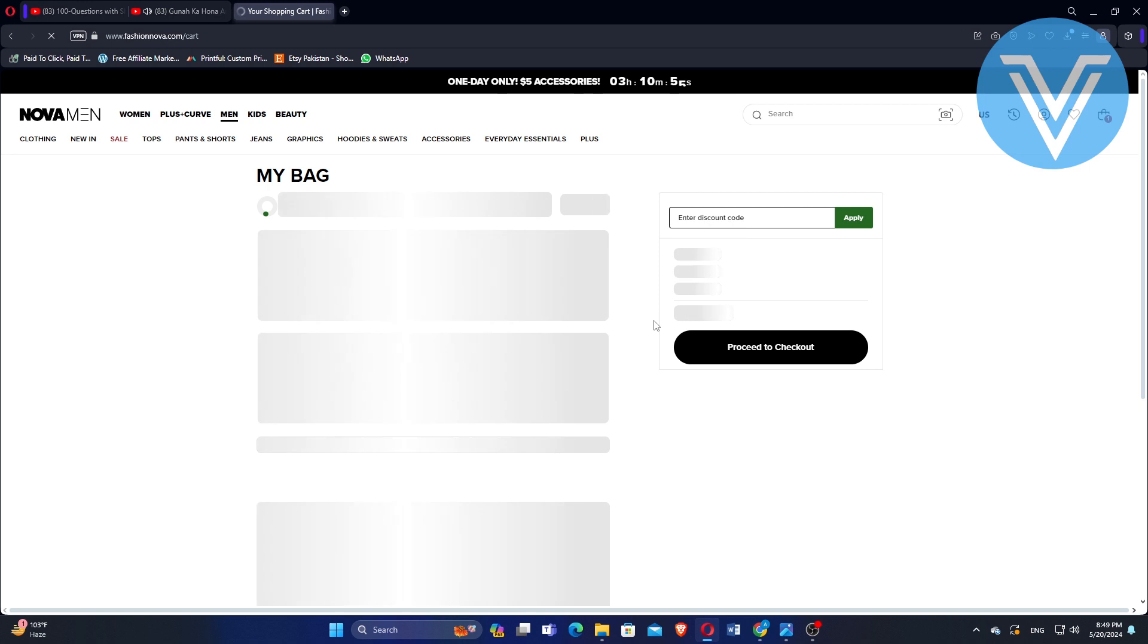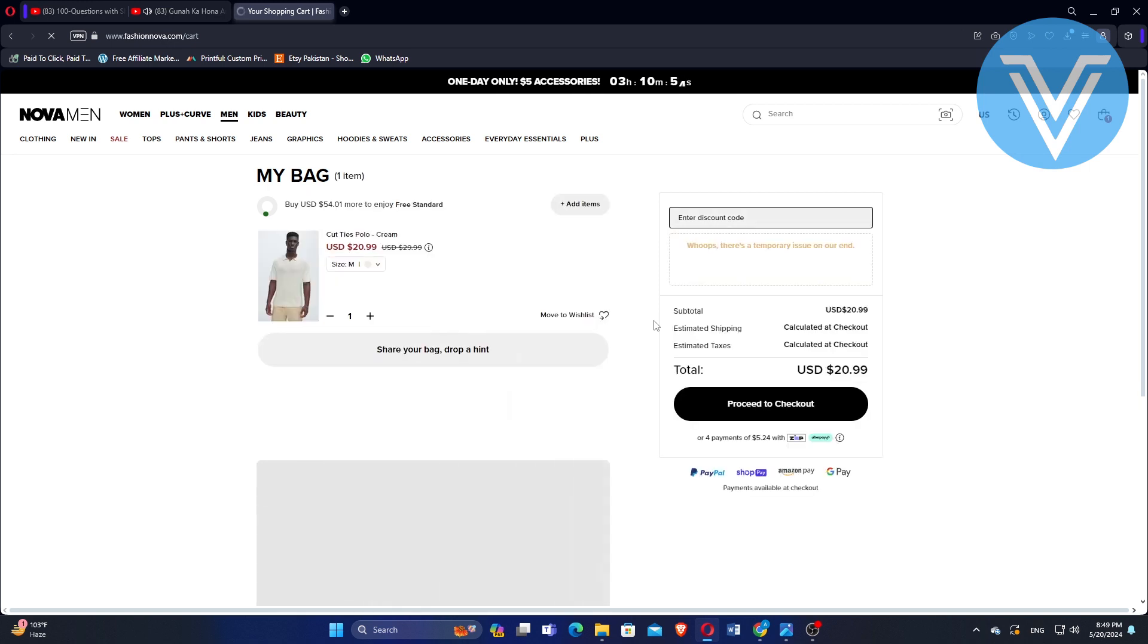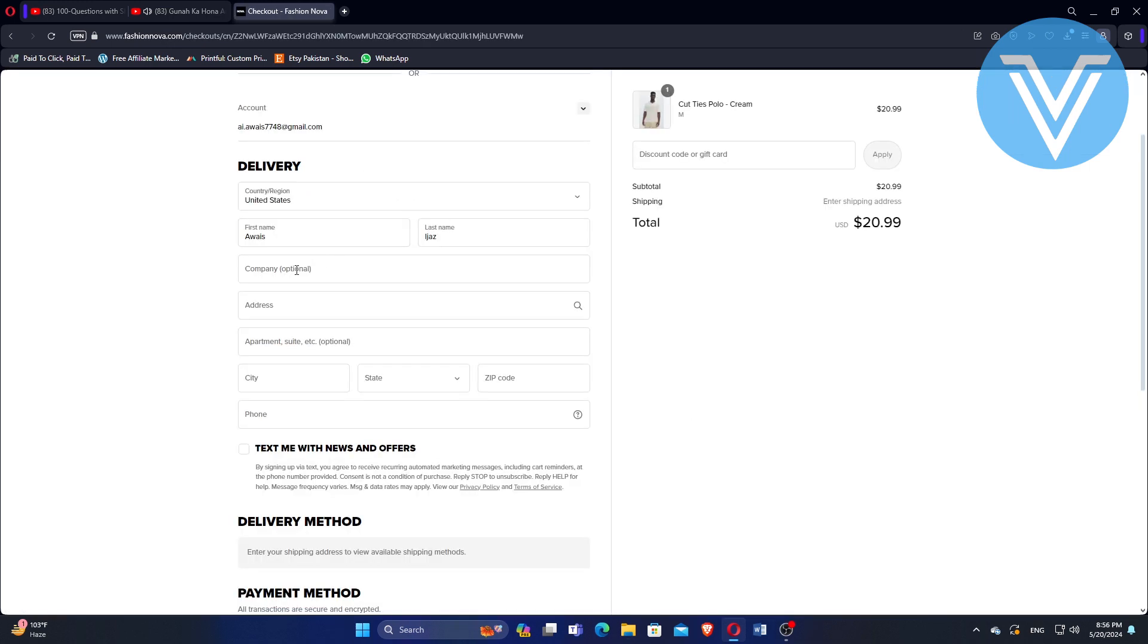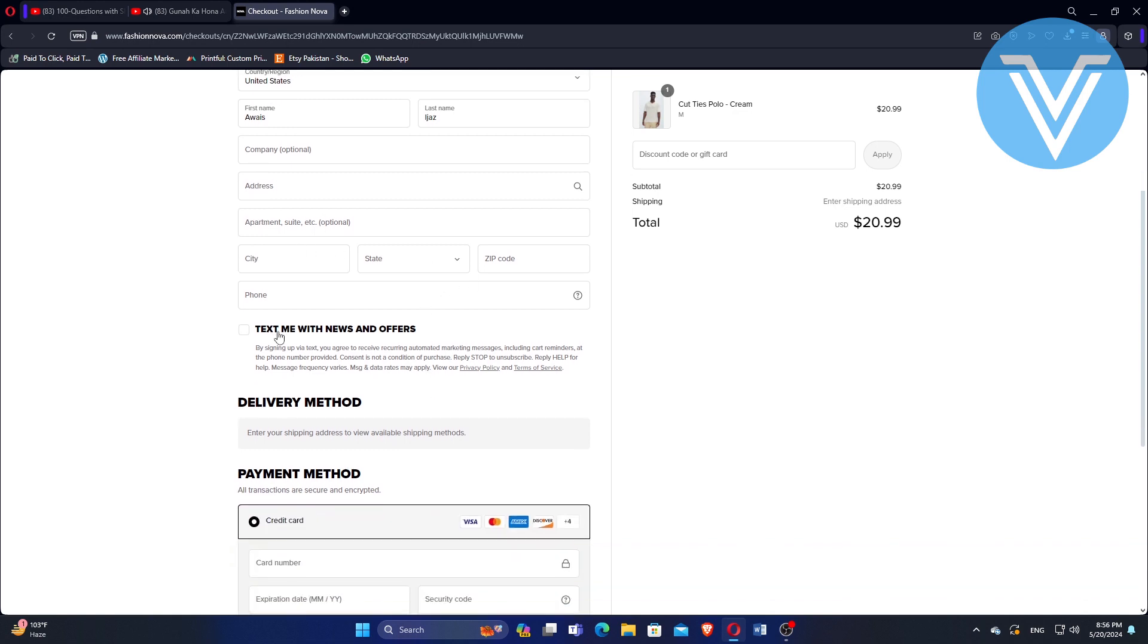Next, navigate to your shopping bag and click on Proceed to Checkout. Enter your delivery information, including your first name, last name, address, and any other necessary details.